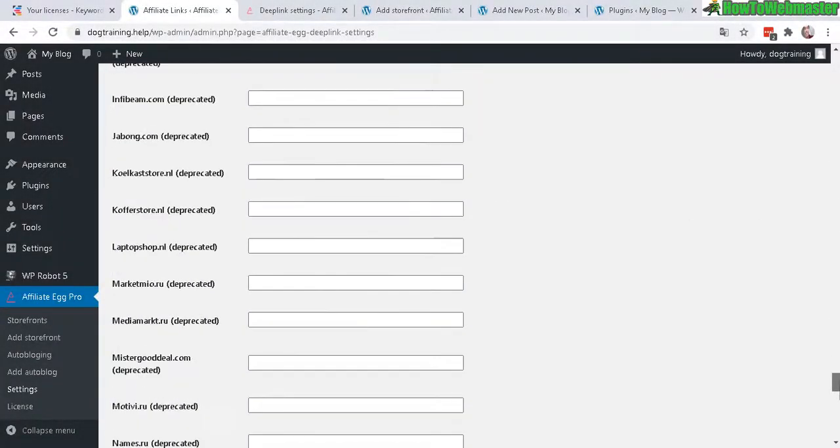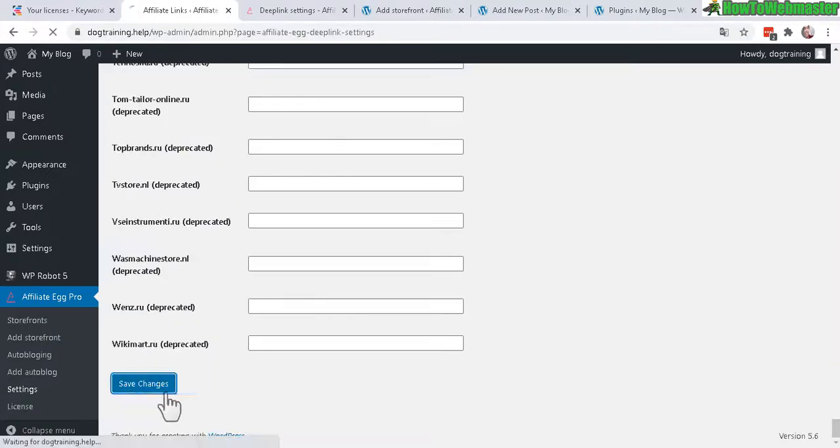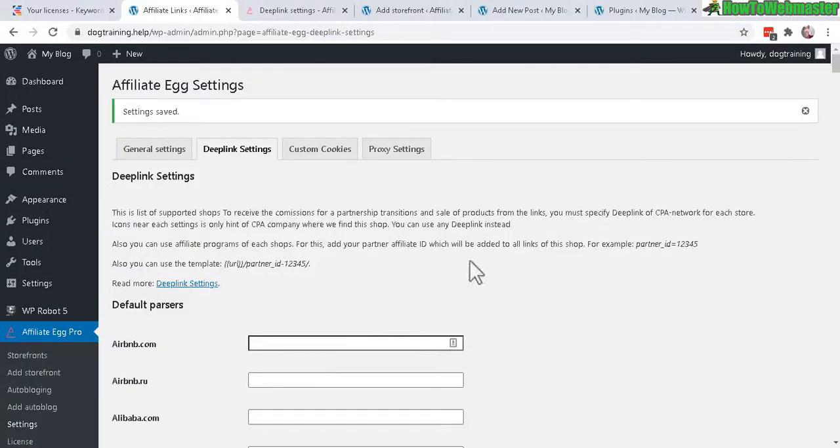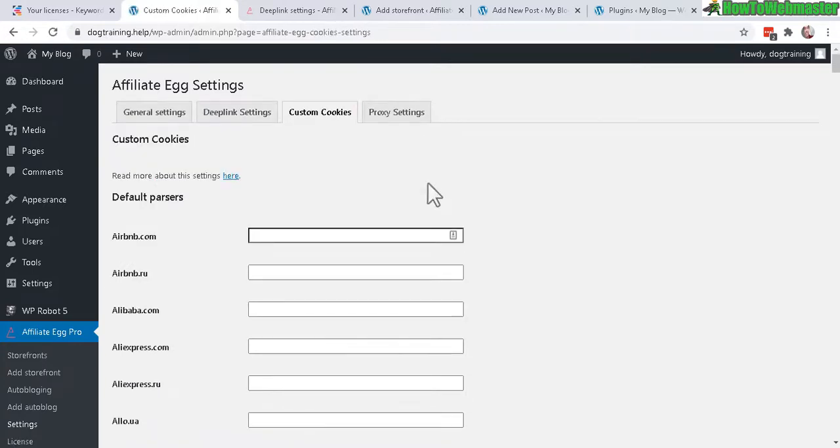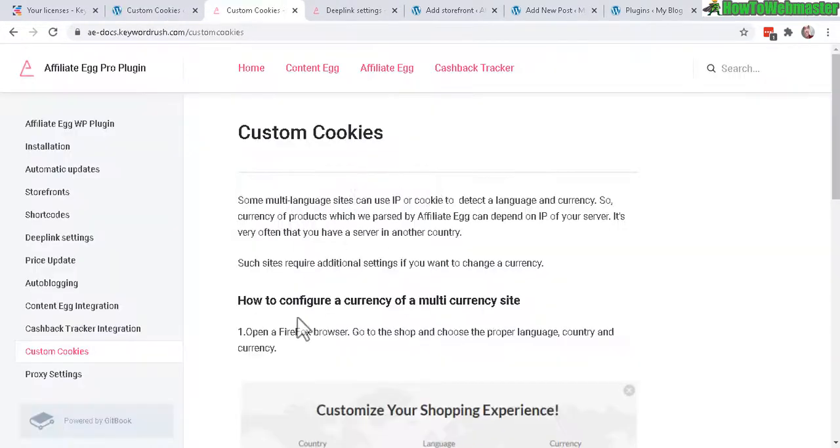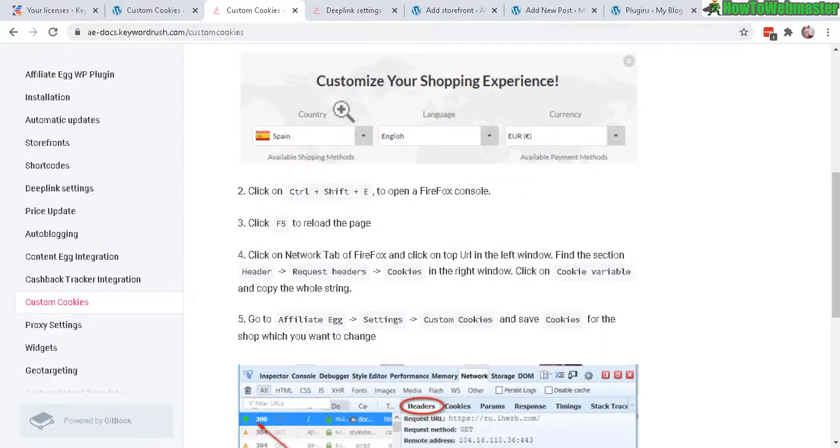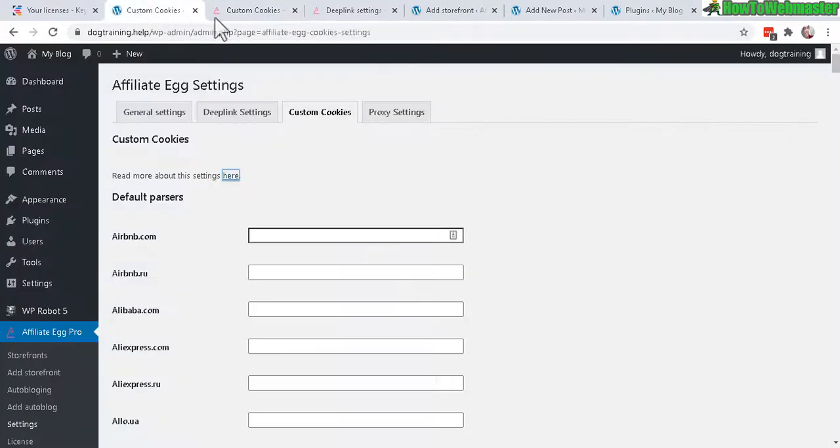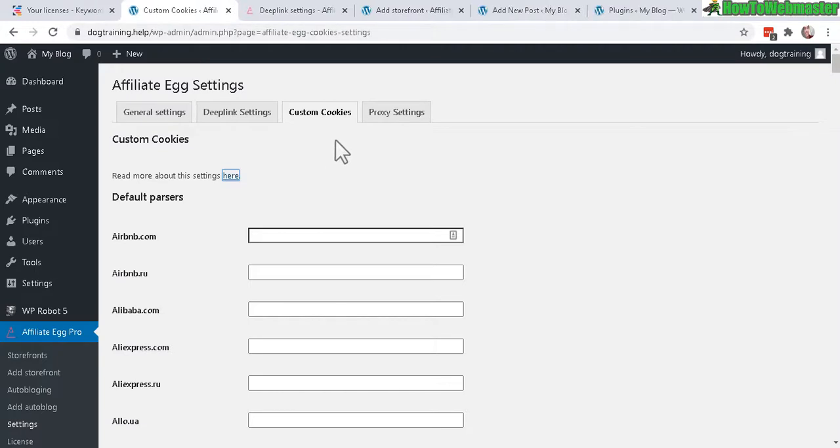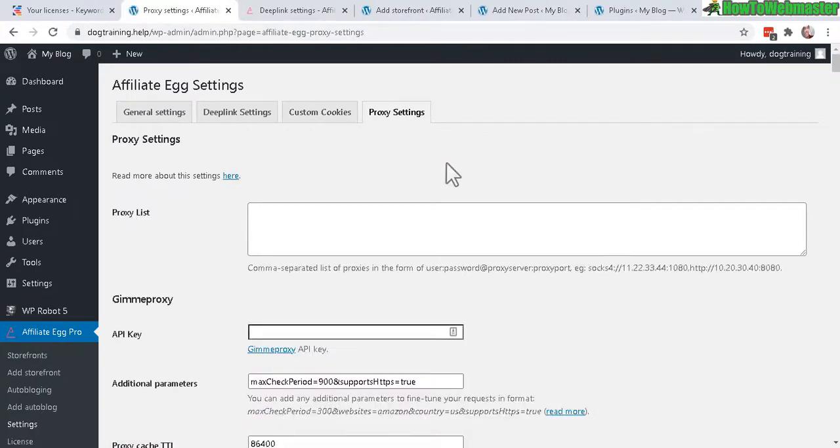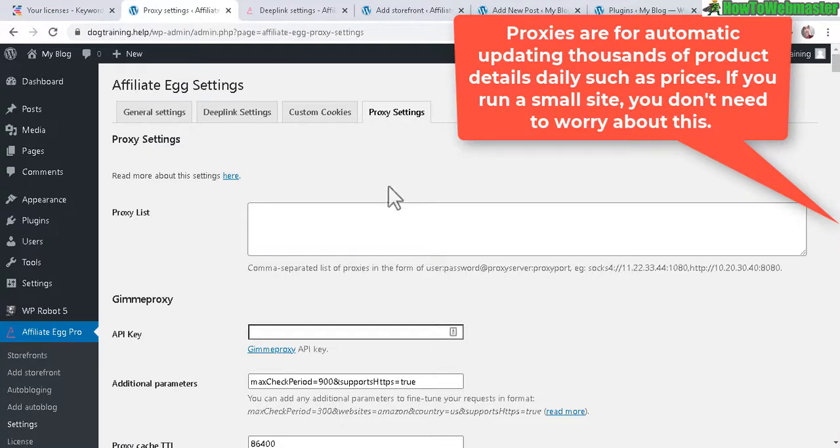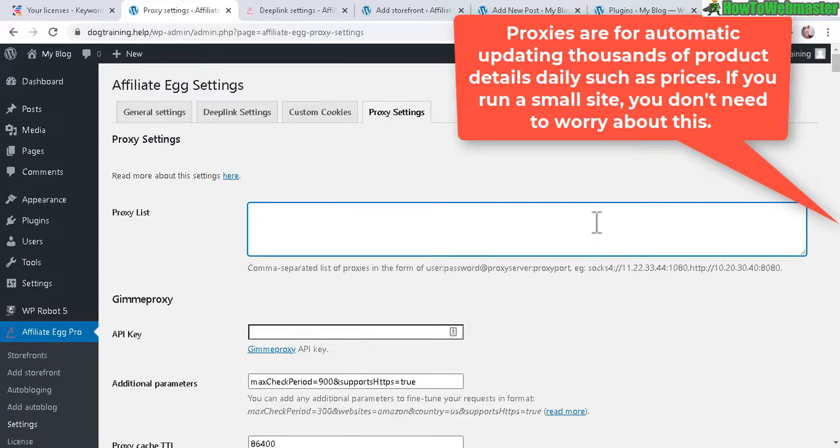Okay next is custom cookies. This is another advanced feature where it can detect the visitor's language and currency and then it will match it with proper prices. And I'm not going to mess with that since I'm targeting United States anyways. Now the next part is proxy. If you have a lot of products, hundreds and thousands of products that you update constantly, that way if you update a thousand products a day it may ban your IP address and then you won't be able to update your product prices. So that's why you use proxy.